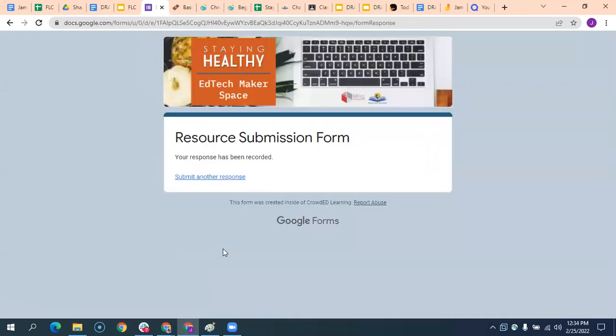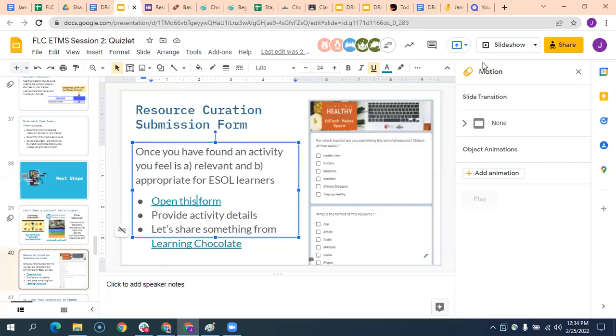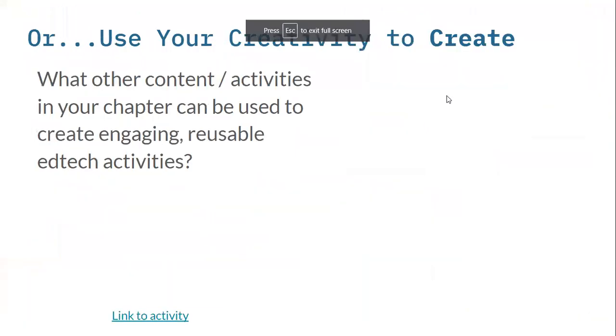And so then we have a tracker and we're going to be adding these to our spreadsheet because any resources that you submit that are additional are going to actually go into those wakelet collections that you create as part of the next session. So you're creating a collection that's going to contain all of the activities you've created, as well as other things that have been curated. So that is one of your additional options for participation.